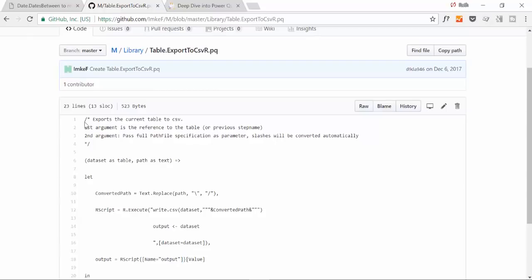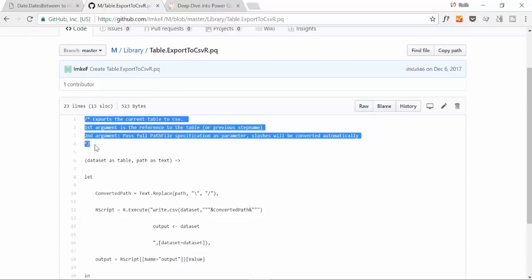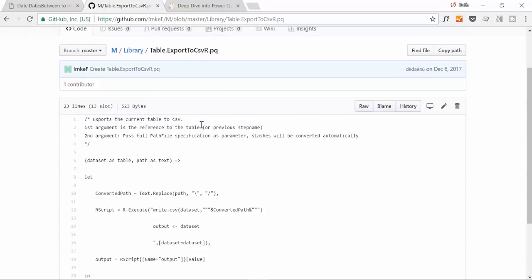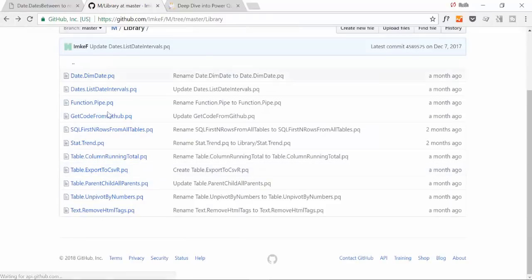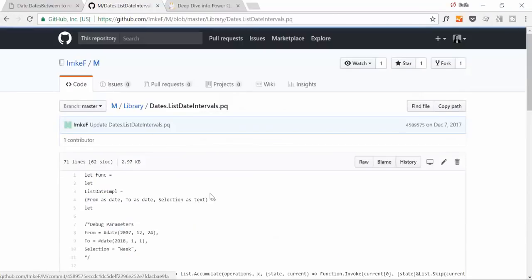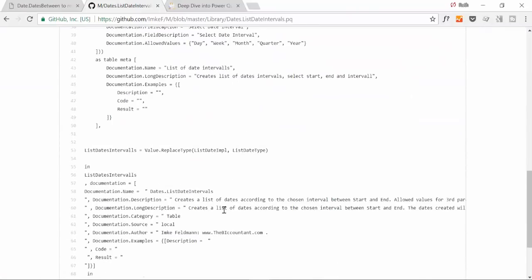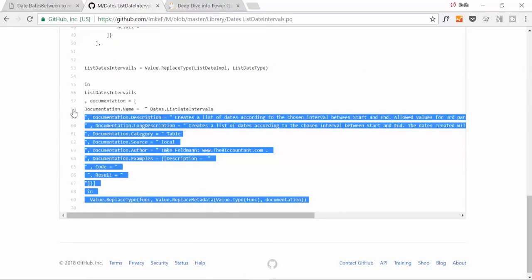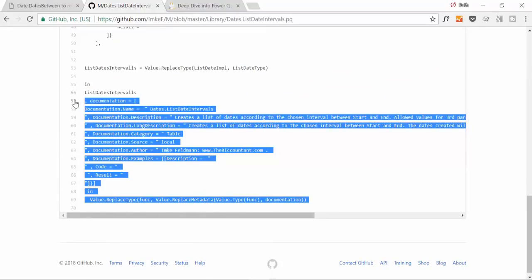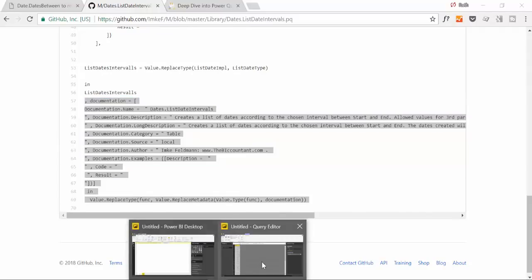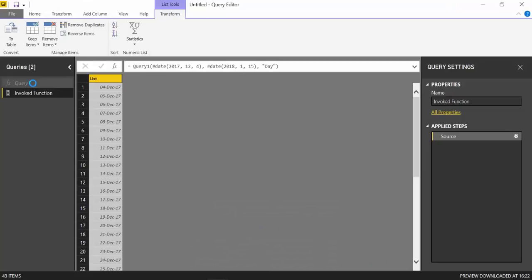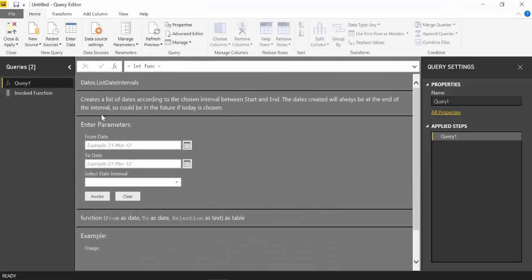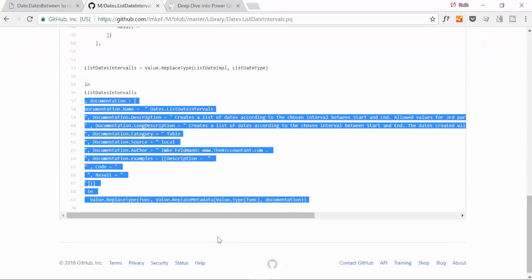Here you have, for example, documentation that exports the current table to CSV. The first argument is reference to the table, the second is the possibility to document these Power Query files. I don't know if it came a while ago, but I've just seen it recently. This is the documentation part that you saw here - whatever you see here is what she wrote in here.